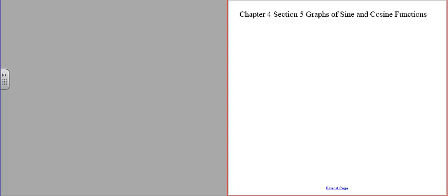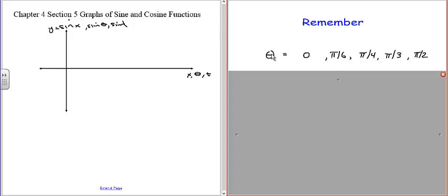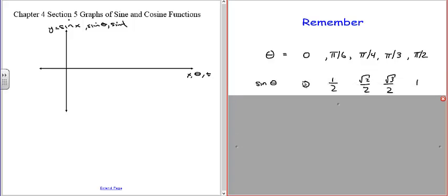If we do them separately, instead of a graph of both, we're going to have a graph of one. What we'll have is x, or theta, or t on the horizontal axis, depending on how we represent it. And on the y-axis, we'll have the sine of x, sine of theta, or sine of t. So let's review what we know. We know the sine for each of these five values of theta in radians: 0, 1/2, √2/2, √3/2, and 1.